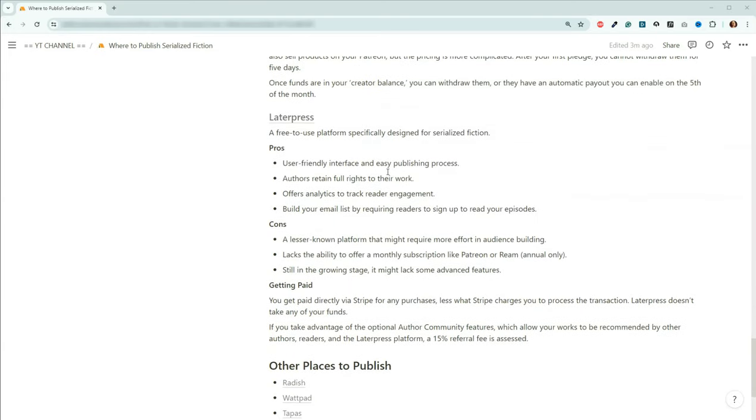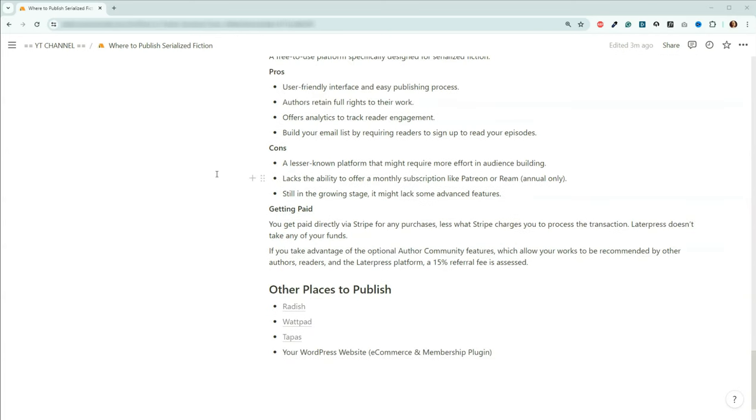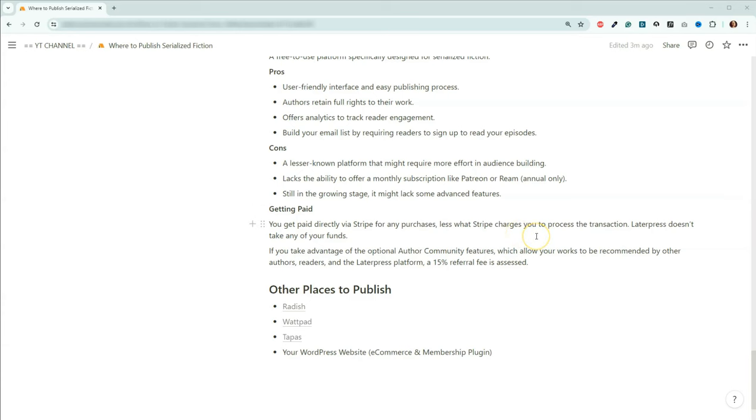Okay. Last stop on this fun tour is going to be LaterPress. It's got a user-friendly interface. You retain full rights to your work. You have the ability to have some very basic analytics. And it also allows you to build your email list by requiring your readers to sign up to read your episodes. Now cons, it's a lesser known platform. You have the ability to do annual subscriptions, but you don't have the ability to do monthly subscriptions just yet. And it's still in the growing phase. So one of the cool things about LaterPress though, is that you are getting paid directly via Stripe for any of your purchases. So anyone buys anything from your LaterPress account, that goes right into your Stripe account. And then you're going to be paying whatever the transaction fee is for that. But LaterPress doesn't touch that at all. So that's right out of the gate. LaterPress doesn't touch your funds.